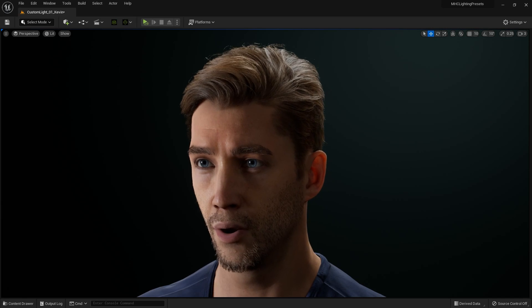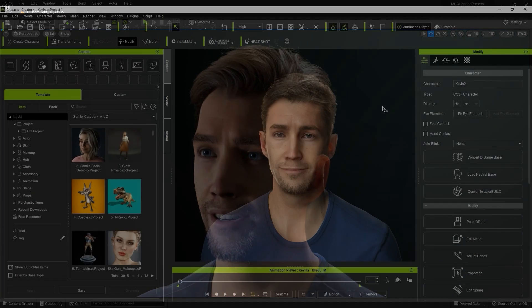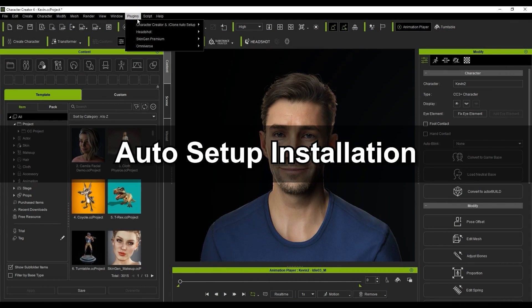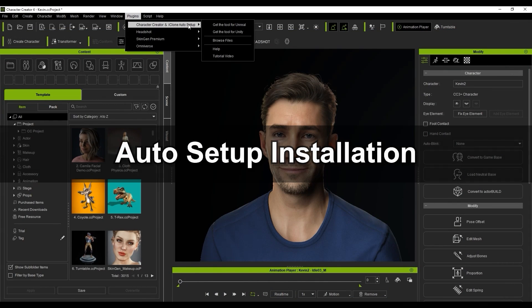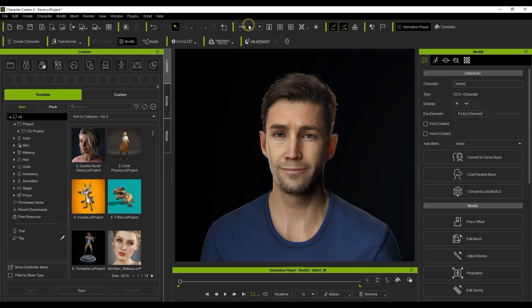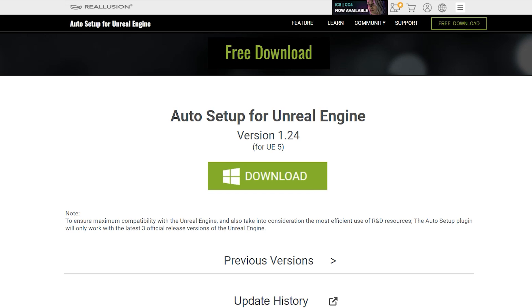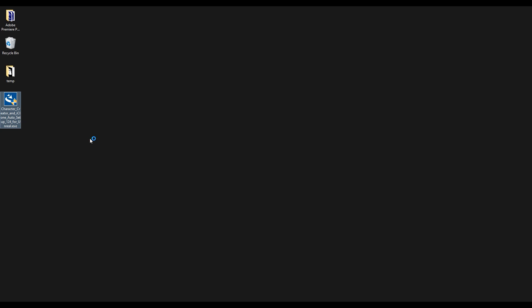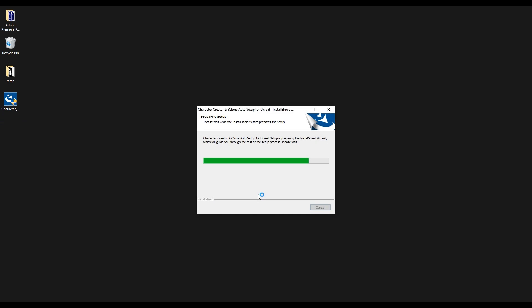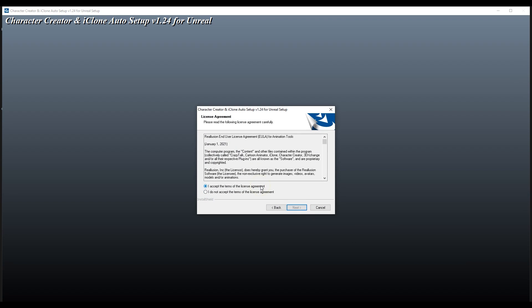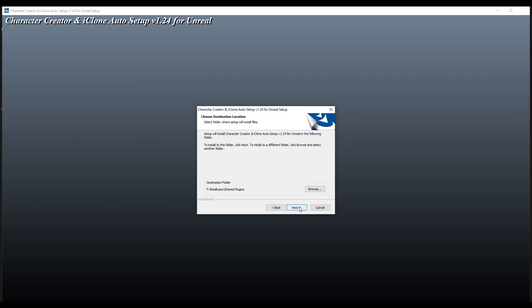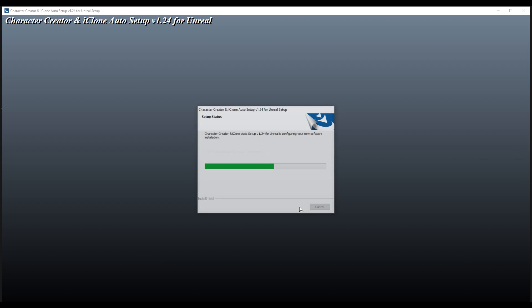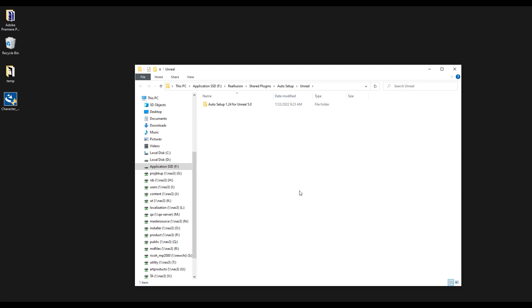Let's start off with the basics. You can find a link for Auto Setup in the CC4 Plugins menu. Clicking the Unreal link will take you to the landing page where you can easily download the latest version. Once you've downloaded, simply double click on the exe file to install. Just follow the normal installation prompts and upon completion you'll see a few folders, each corresponding to one of the latest release versions of Unreal.